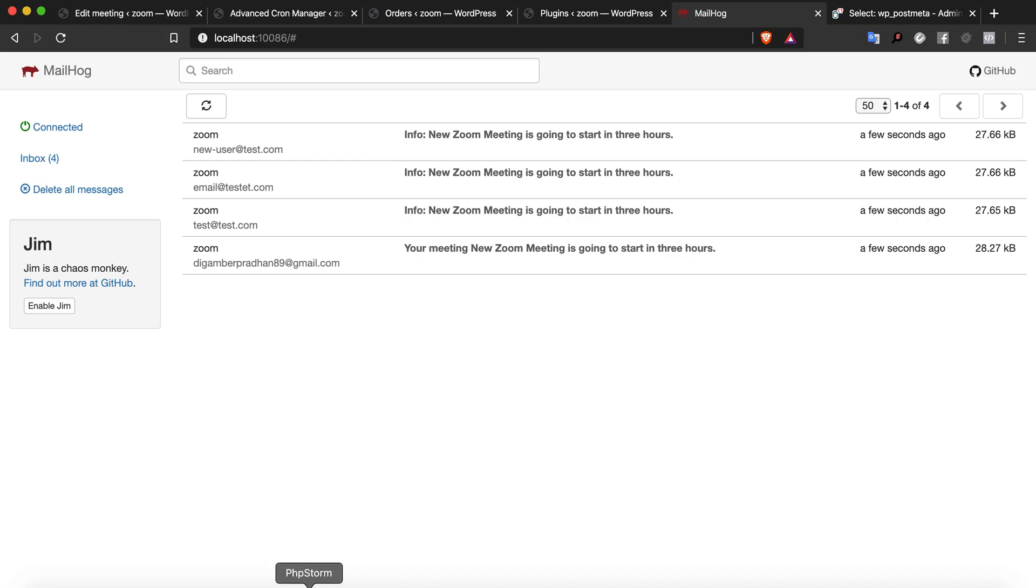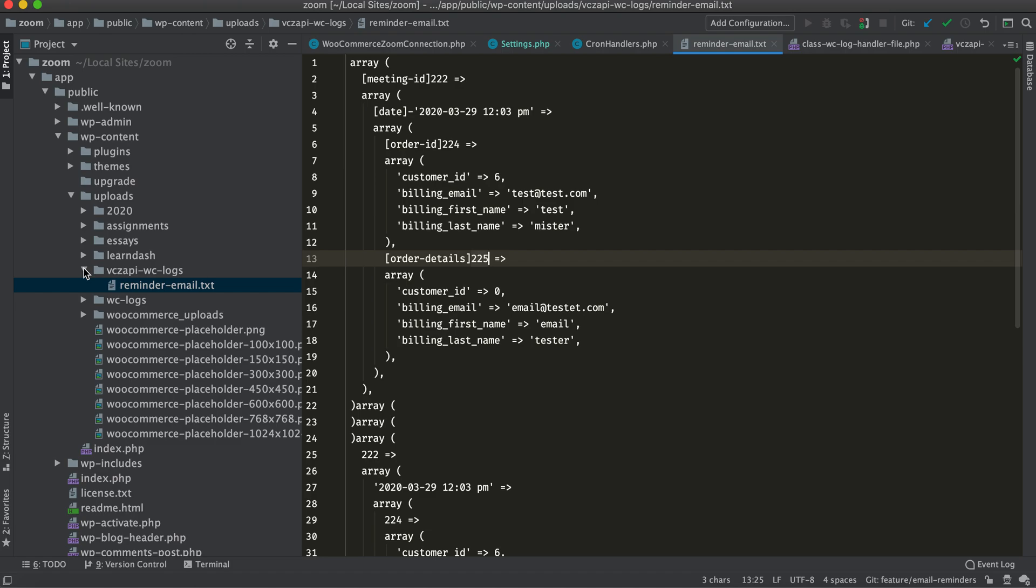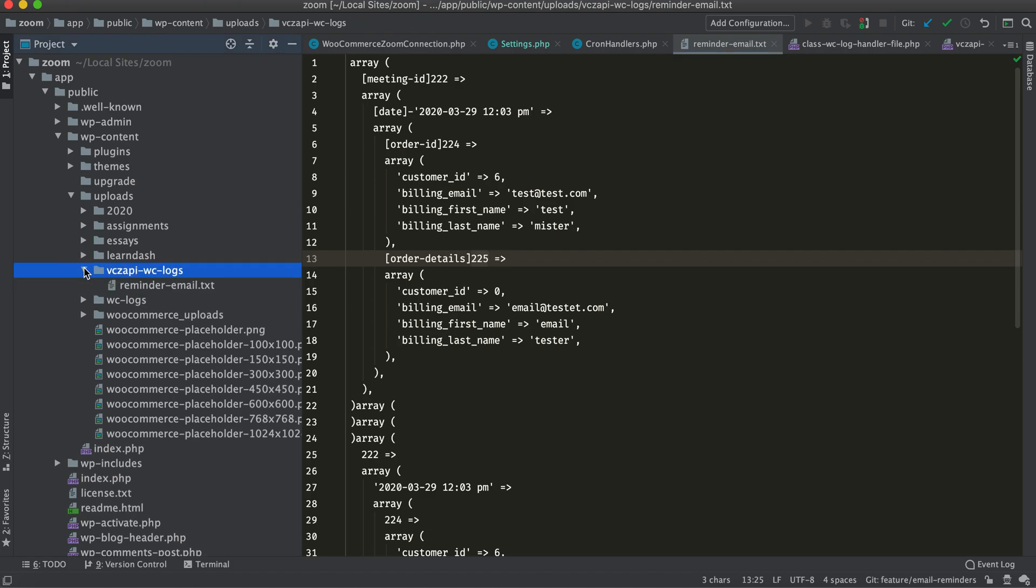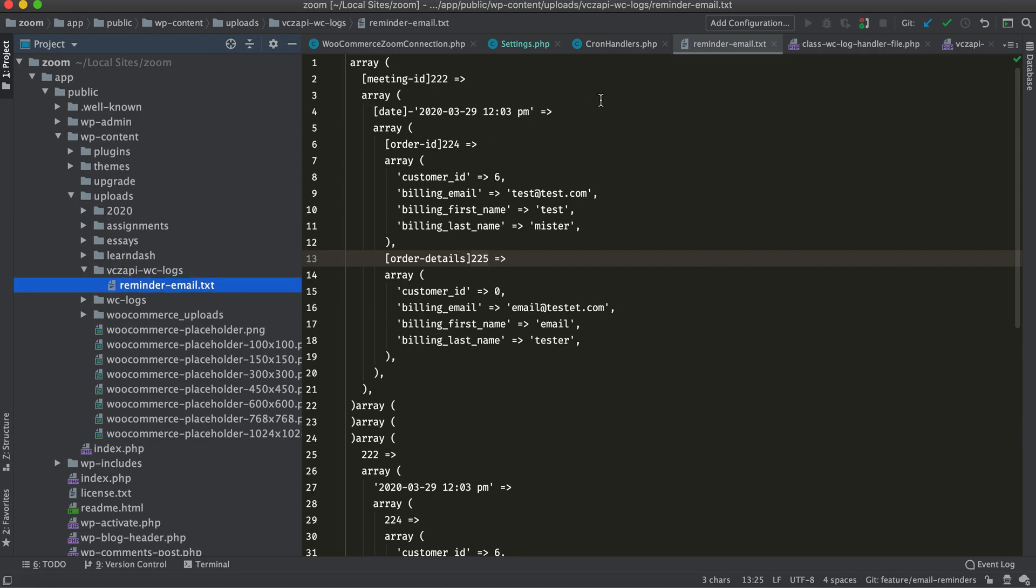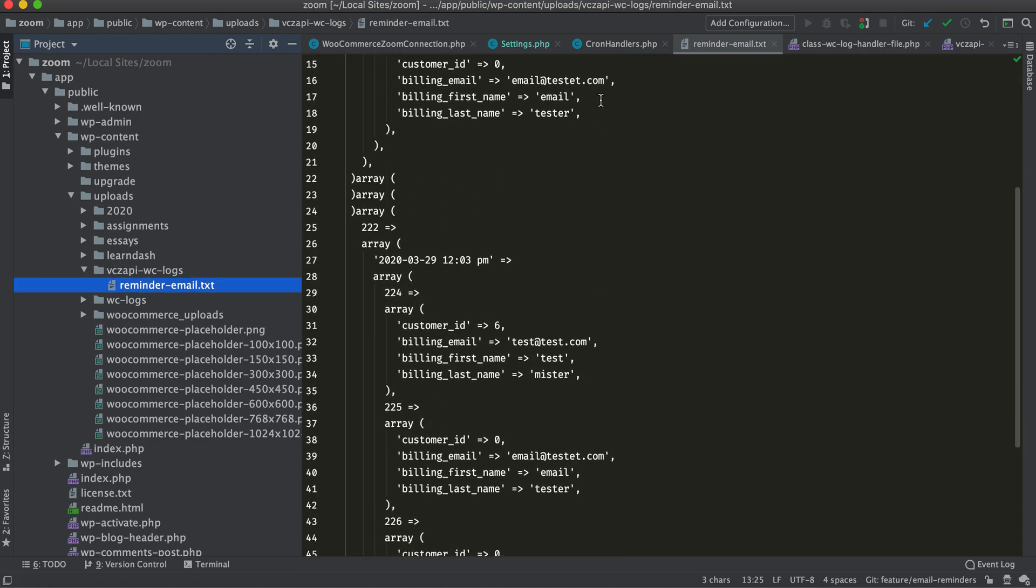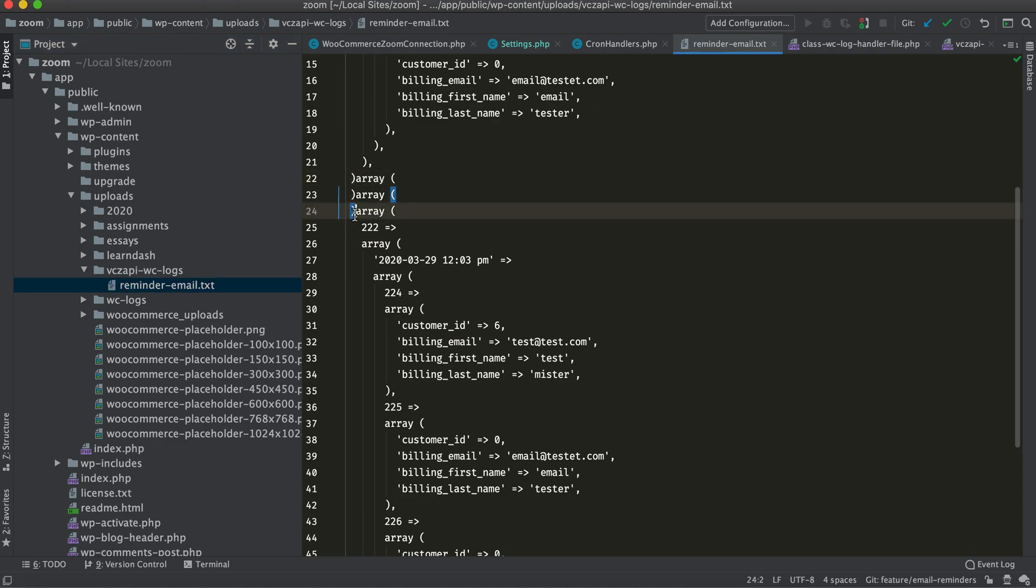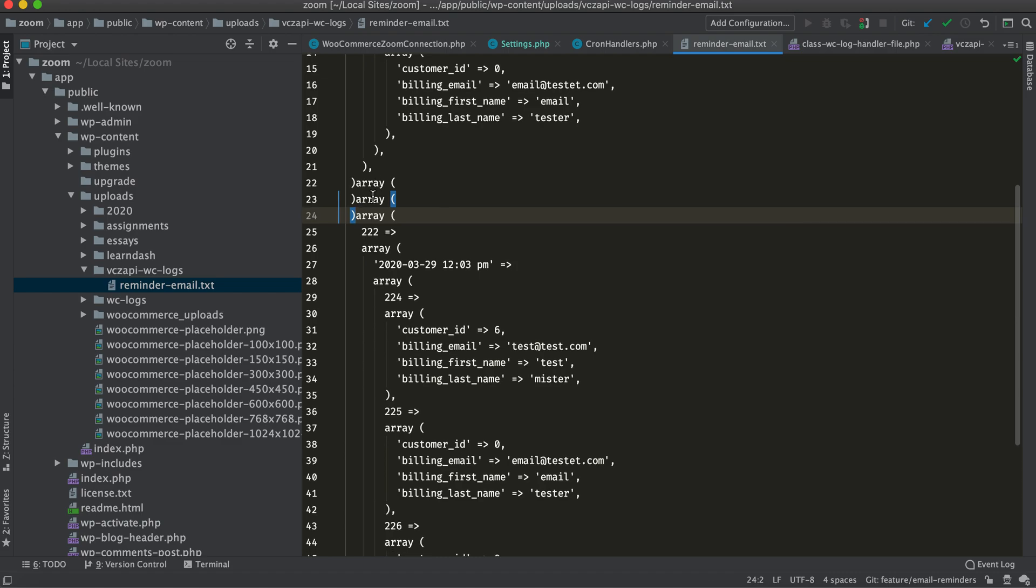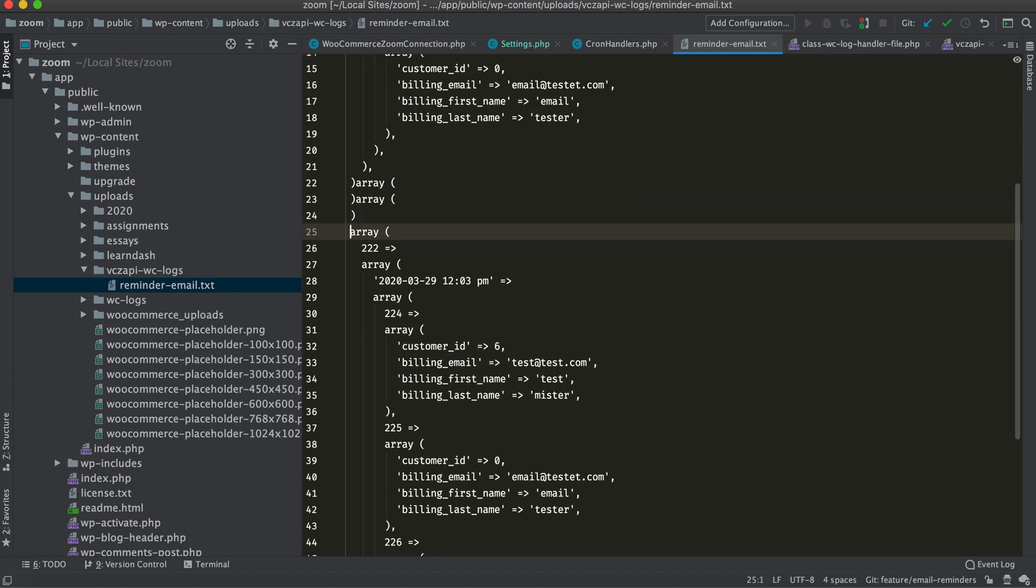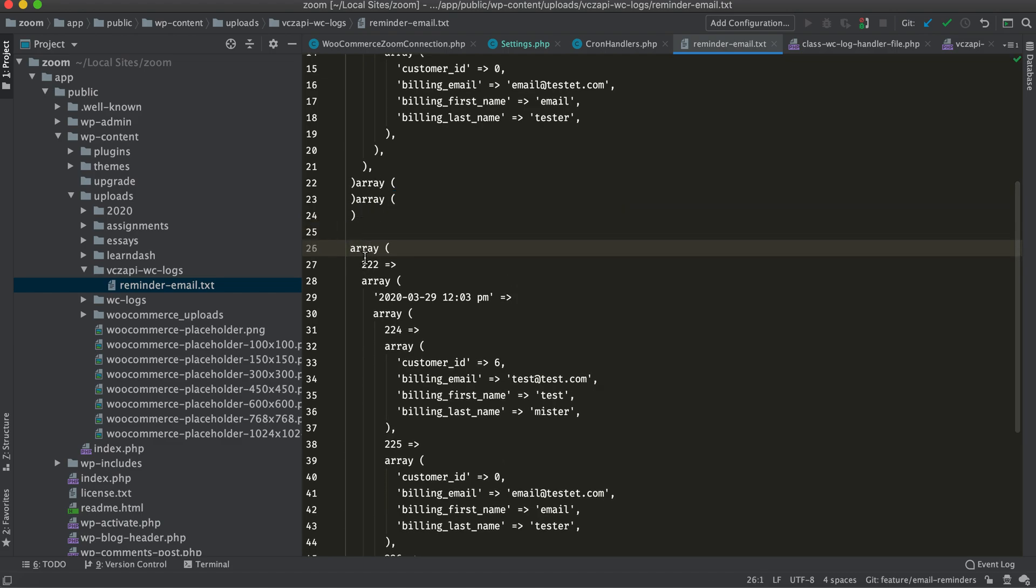One last thing I would like to say is there isn't an admin interface to see the reminder email text file right now, so currently you'll have to go via FTP or other access points to go to uploads/vczedapiwclogs/reminderemails.txt.